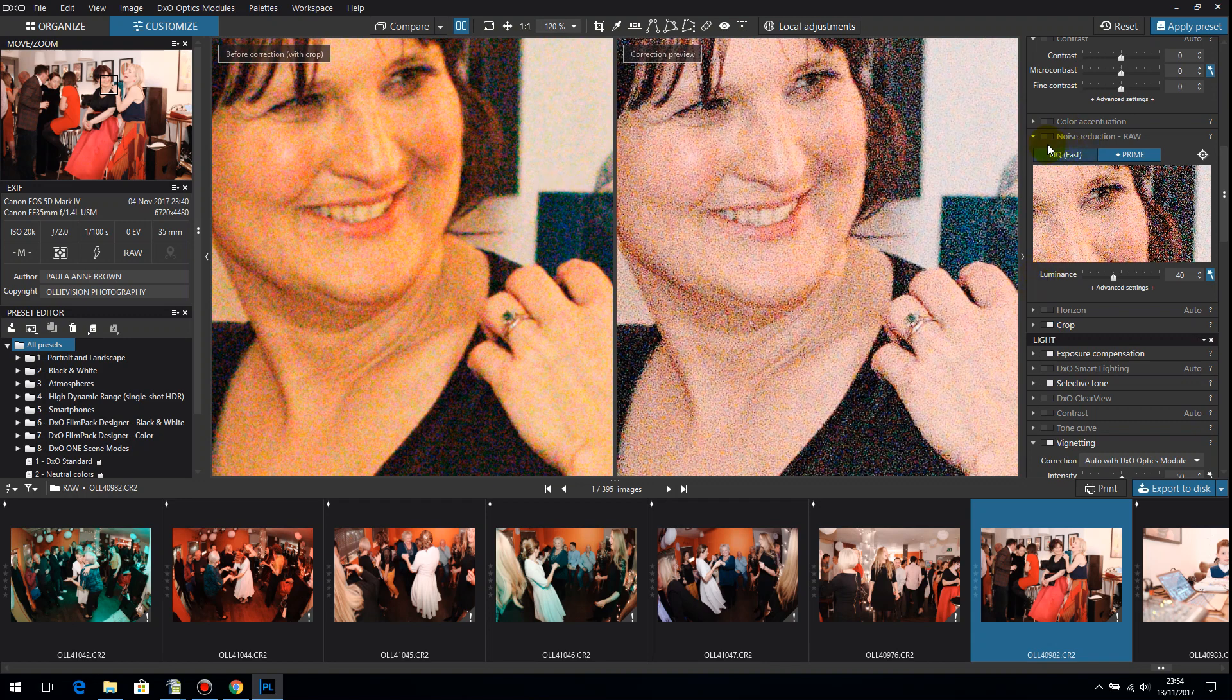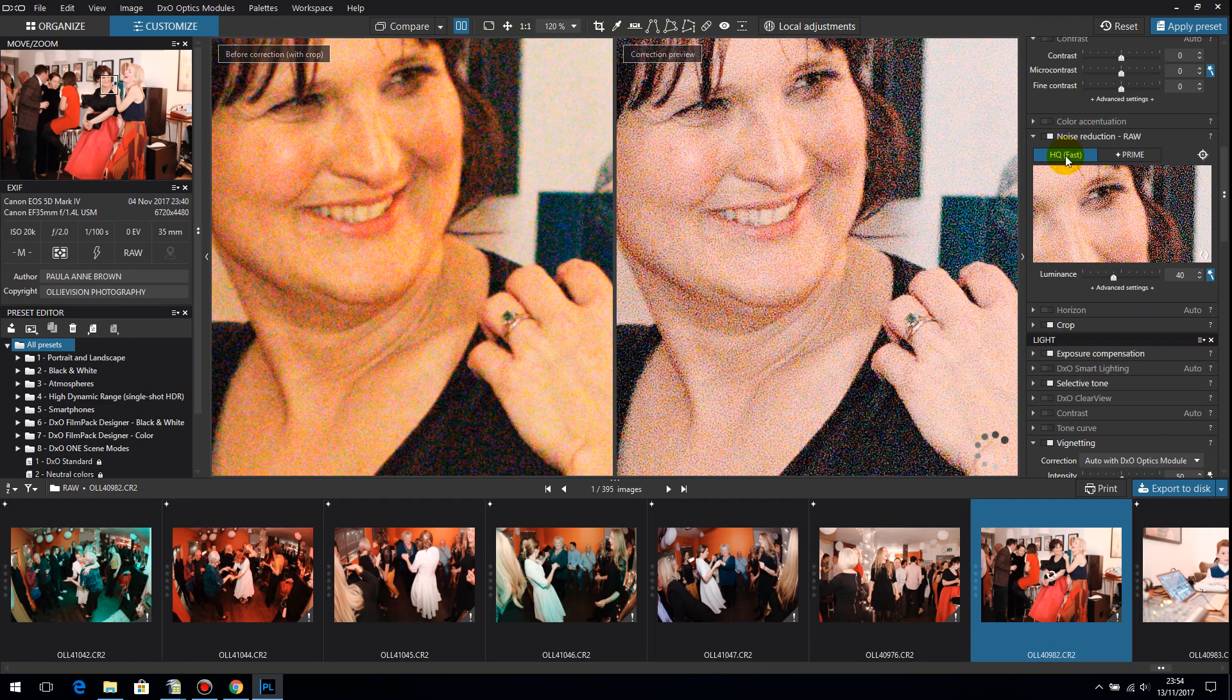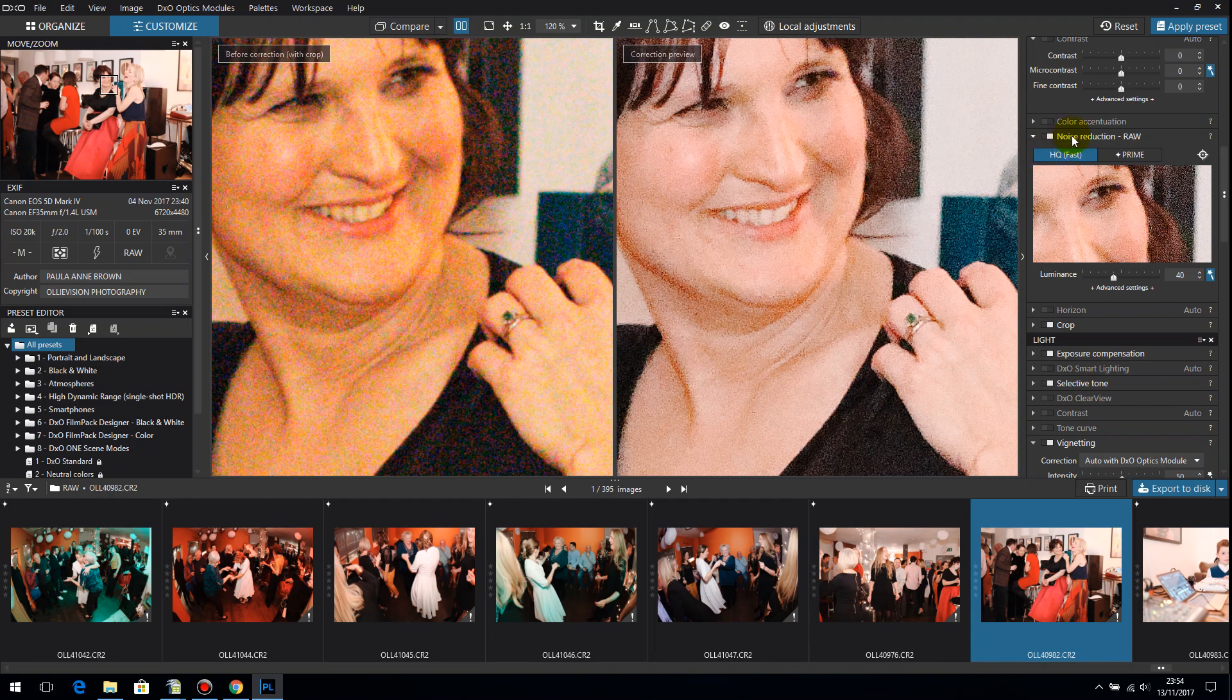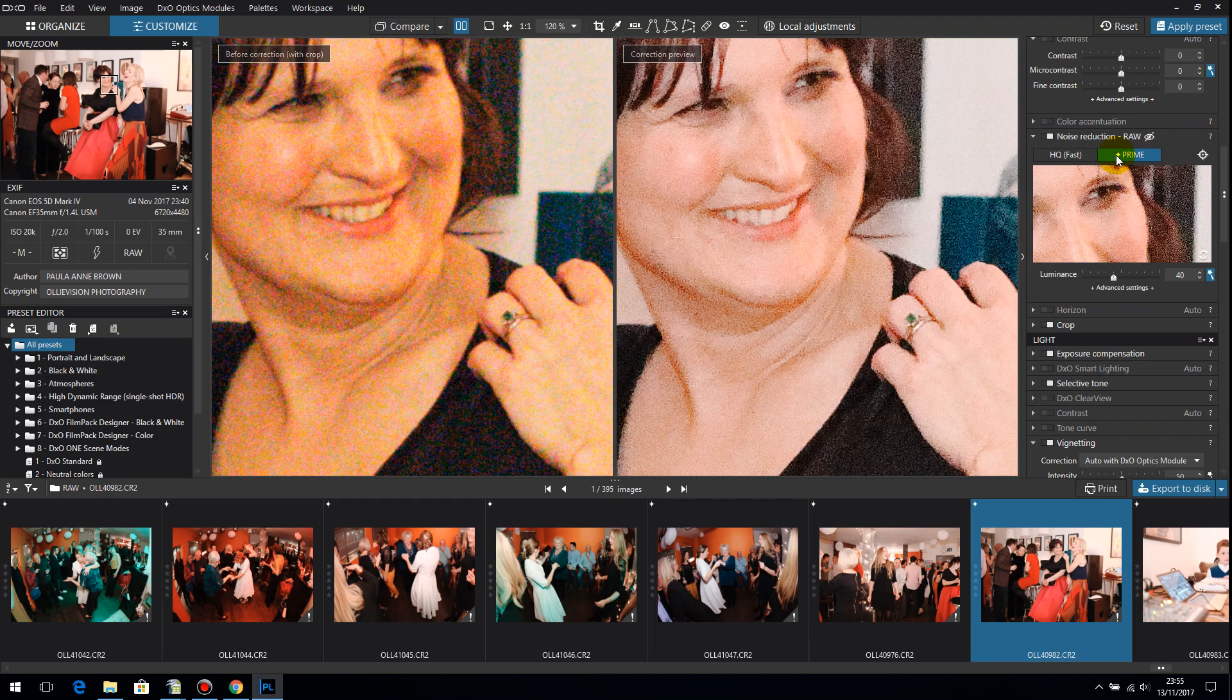Now what I'm going to do is switch noise reduction on and you watch that disappear. Now this is high quality noise reduction which is I think usually on by default. What I'm going to do is switch prime on. I tend to use prime for anything over about two and a half thousand ISO with the 5D Mark IV. With the 5D Mark III anything over two thousand.